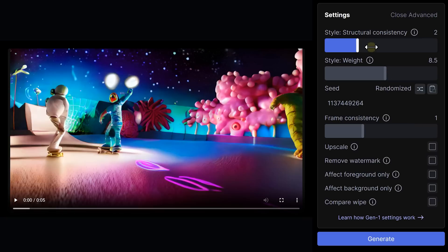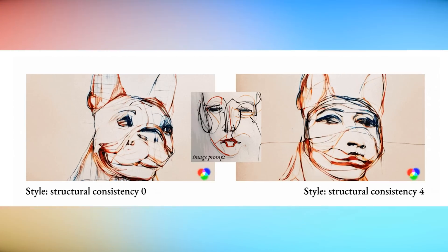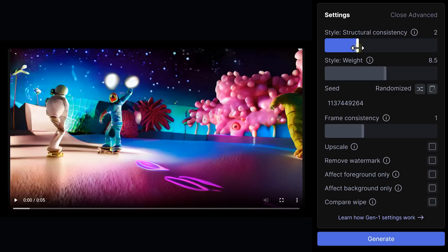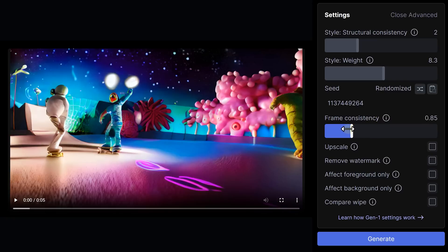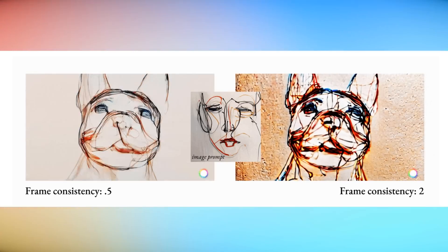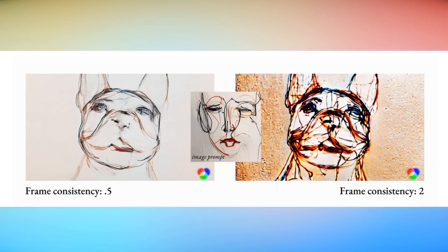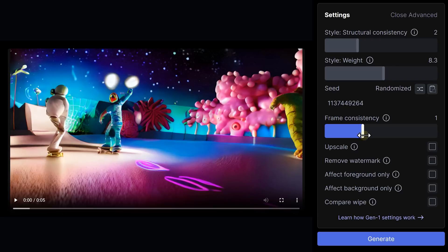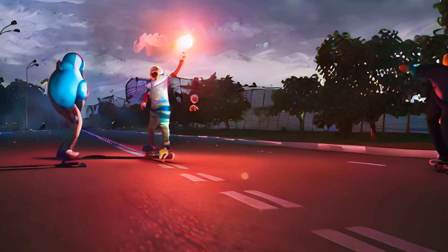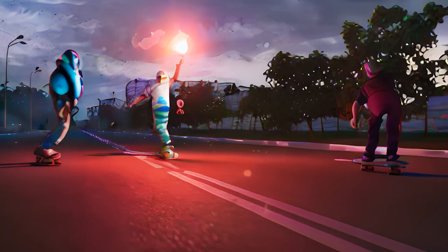The first slider adjusts how consistent the structure of the video will be — but be aware, the higher the value, the bigger the difference between the original video and the output. With the weight, you can choose how much Runway will make your video look like the input style; the higher you put this, the more your video will look like the generated image. Then there's frame consistency: if you put the value below 1, it gives you a decreased frame consistency across time. When you put it higher than 1, you increase how closely the frames relate to each other — this will make it look more smooth and not so flickery. By enabling 'effect foreground only,' the effect will only be applied to the foreground and the background will be untouched. That said, it did affect the background, but the result is actually pretty cool.